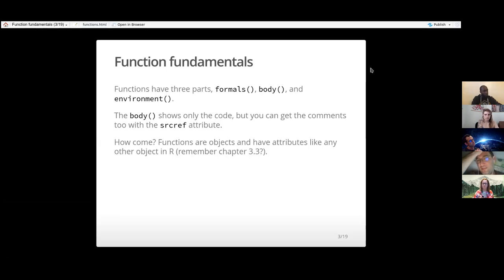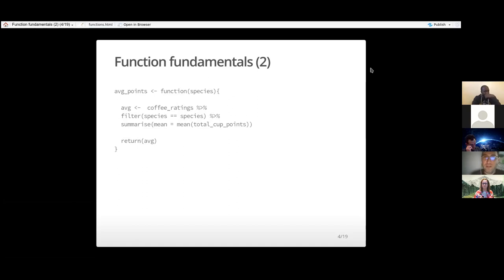There is another command you can use. I tried to write a simple function — just the average points of a coffee species. When I was writing it, it's obviously pretty simple. It uses a couple of tidy verbs to do some stuff.